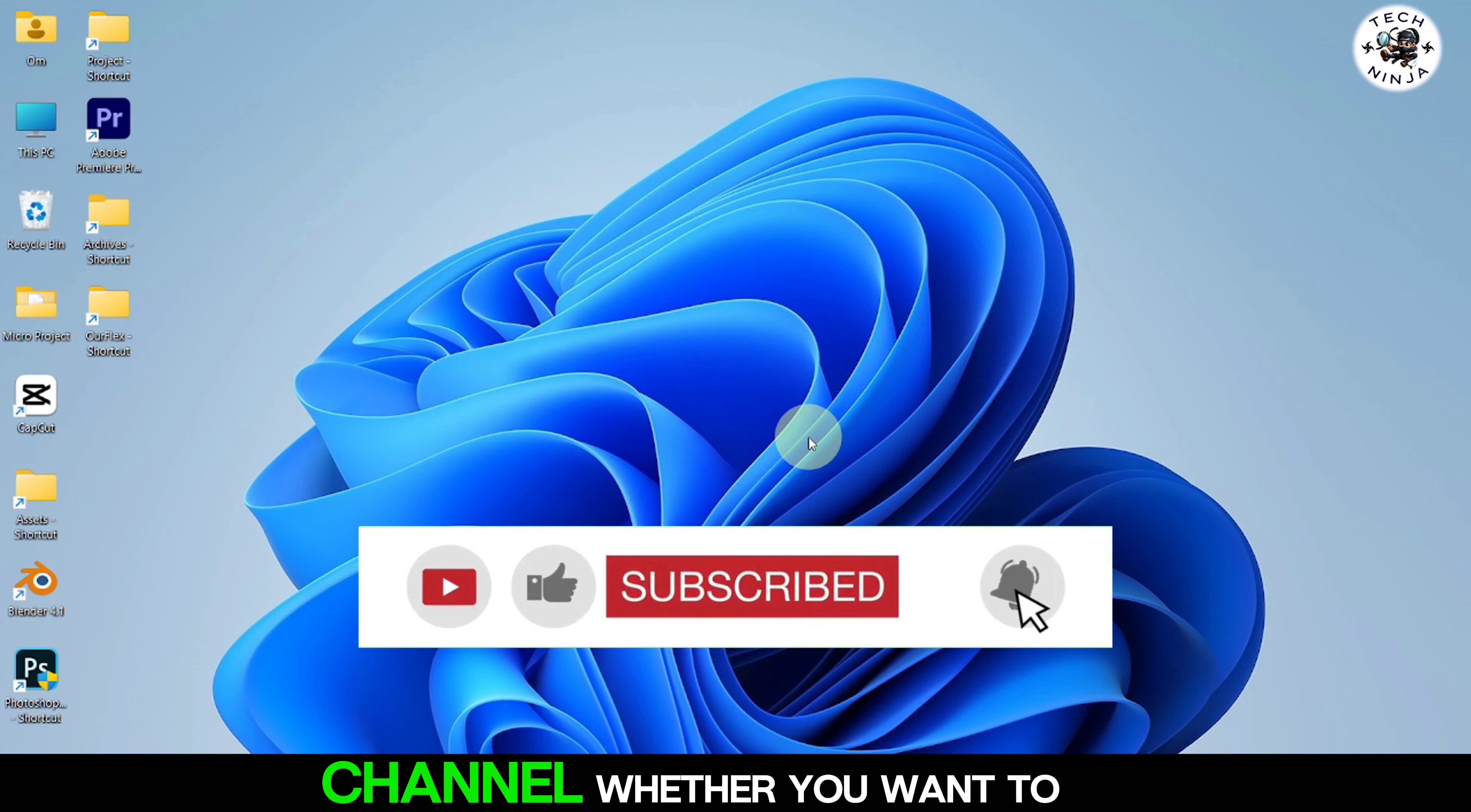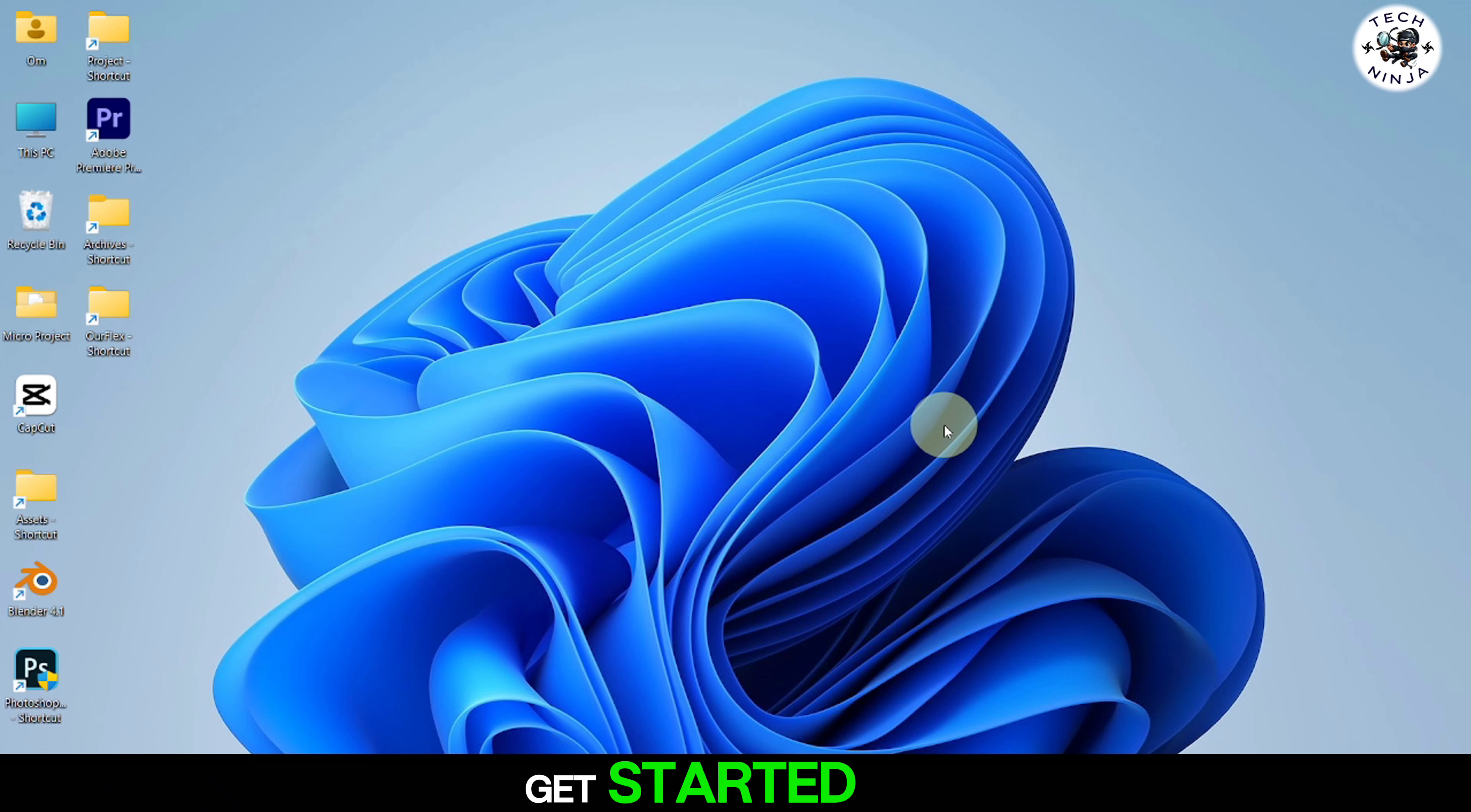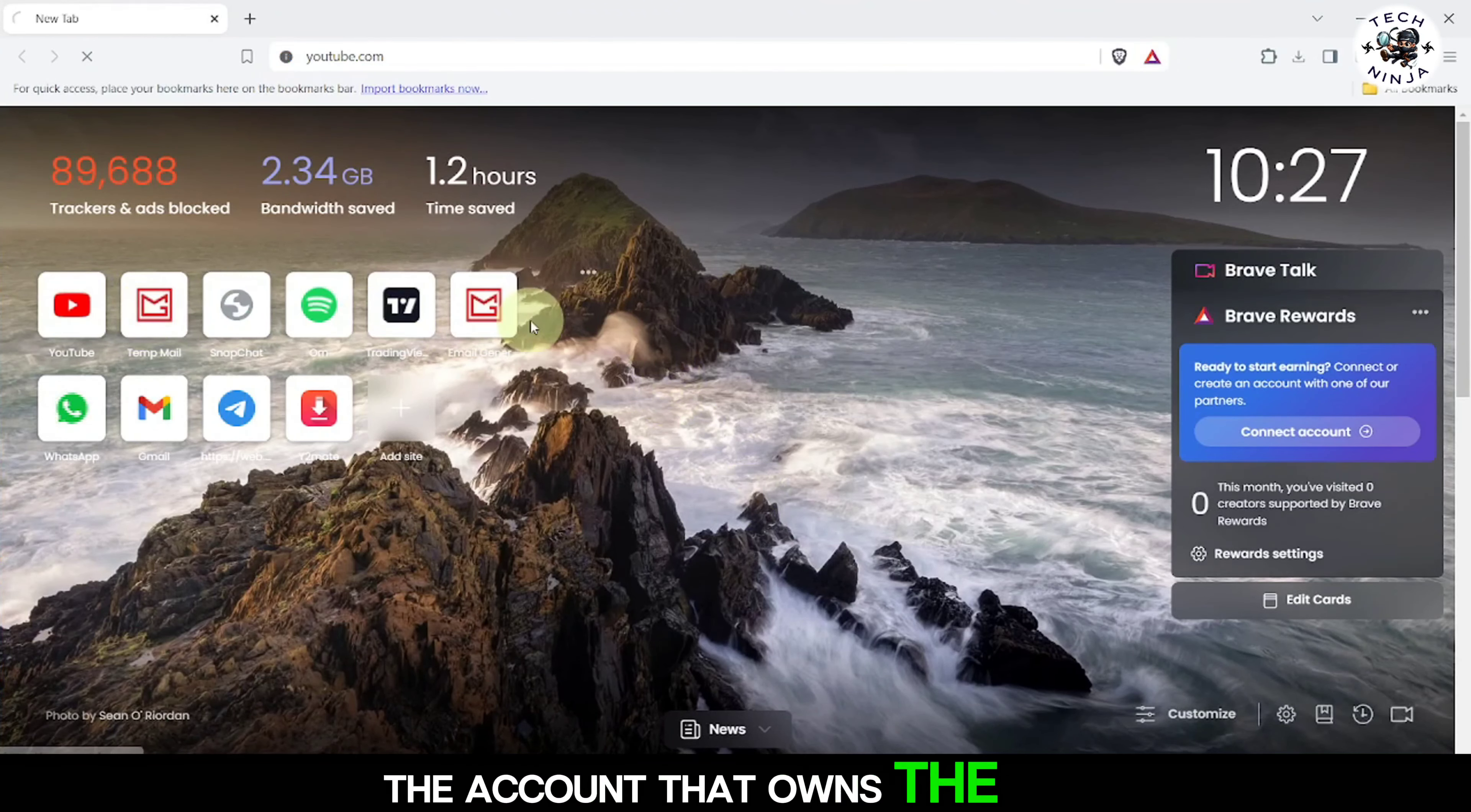Hello guys, welcome back to our channel. Today I'm going to walk you through the process of deleting a YouTube channel. Whether you want to hide your channel temporarily or permanently delete it, I'll be guiding you step by step through each part of the process. So stick around, and let's get started.